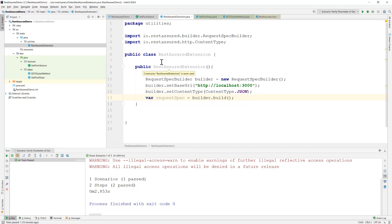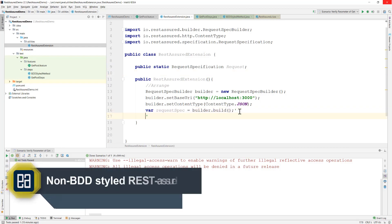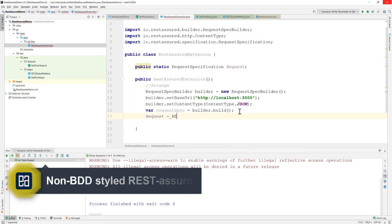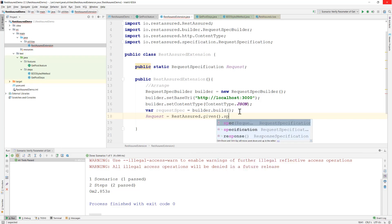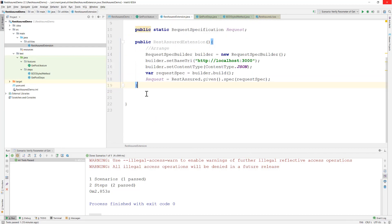We need to create a static implementation of RequestSpecification. Then we call: Request = RestAssured.given().spec(requestSpecification). That's it — this is how we create a simple constructor so we can start building the rest of our methods. You can ask how our methods are going to look.